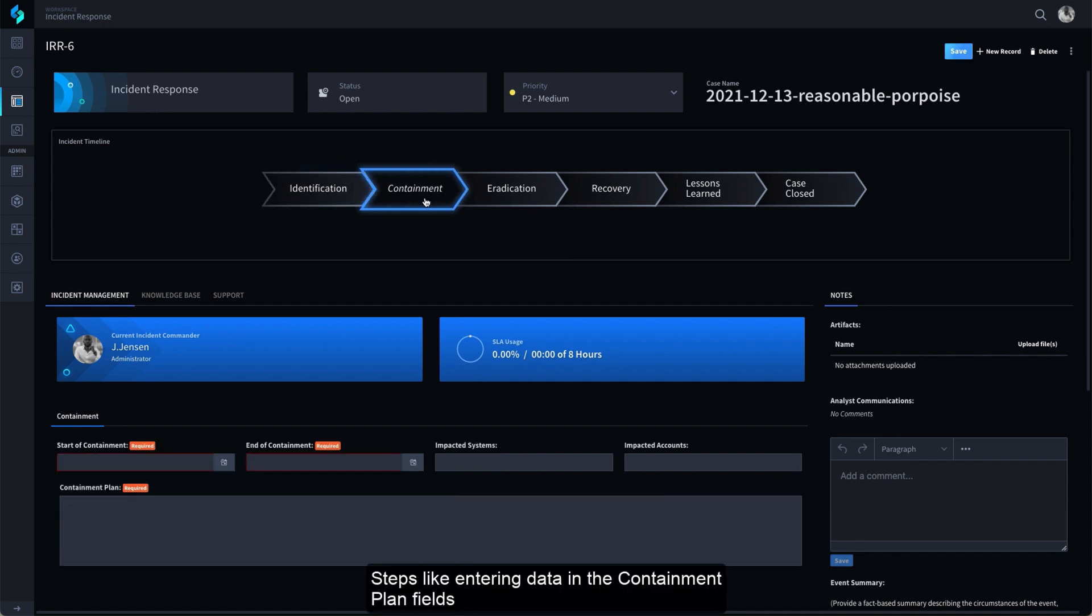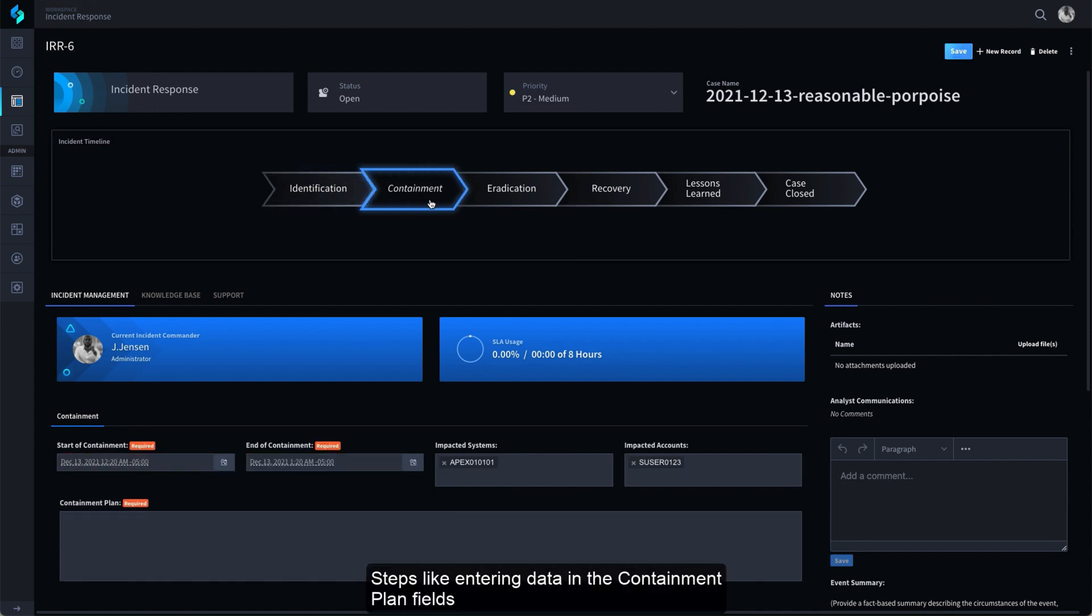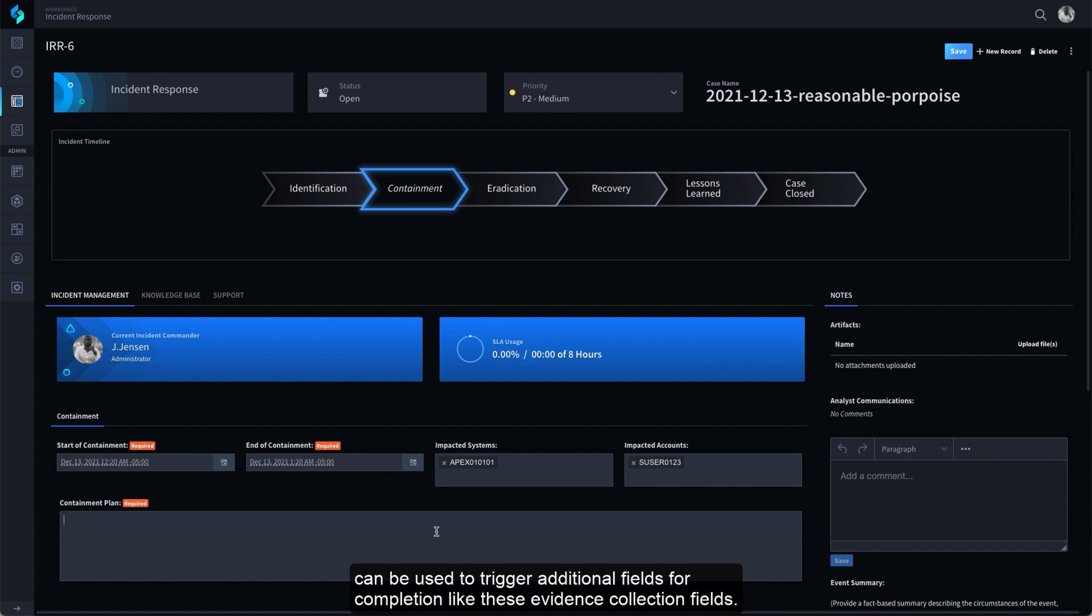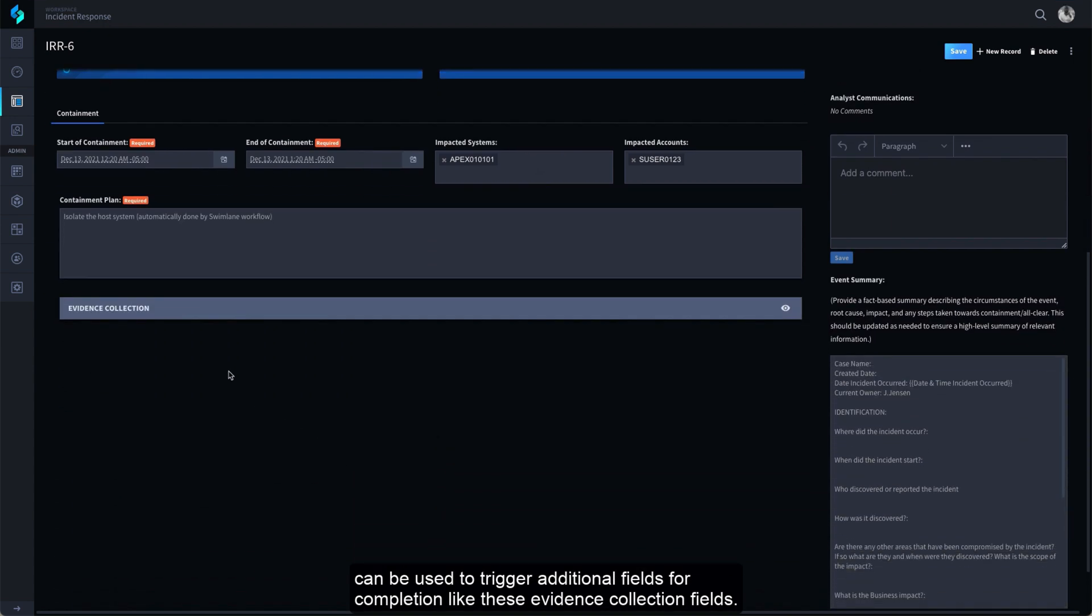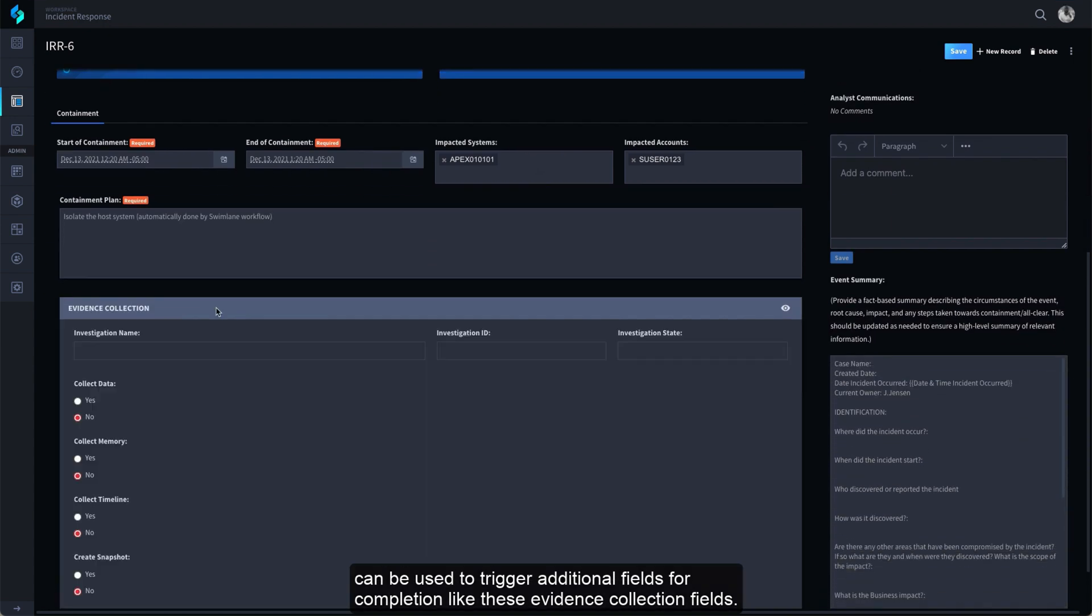Steps like entering data in the Containment Plan fields can be used to trigger additional fields for completion like these Evidence Collection fields.